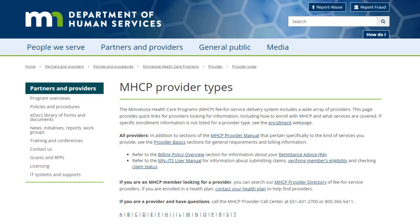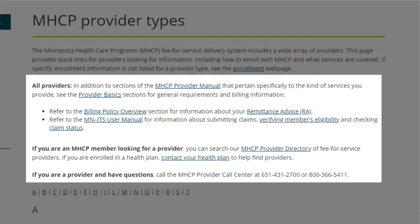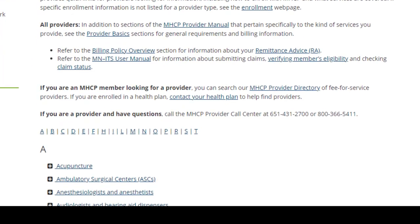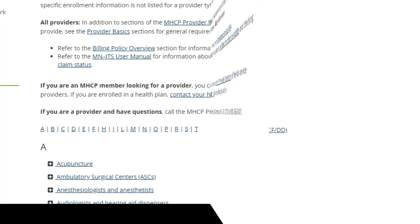The top of the page contains links for the Provider Manual, Billing, and other resources, followed by an alphabetical list of Provider Types. You should bookmark this page as well.